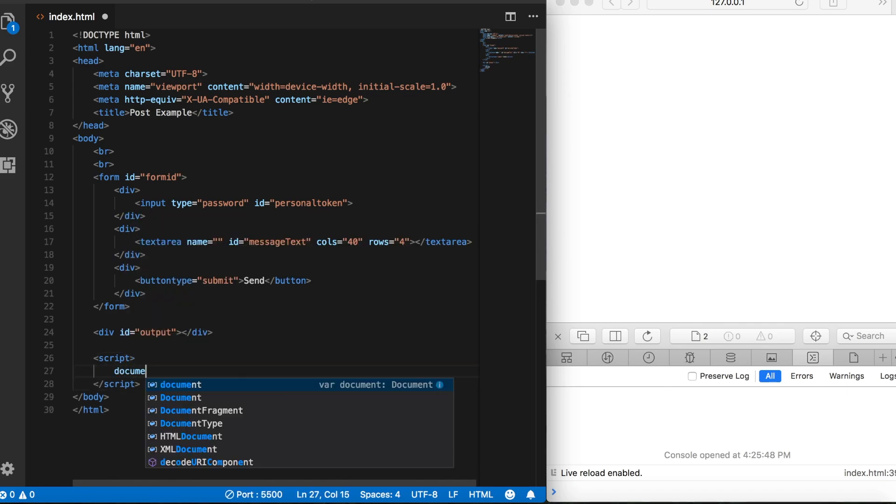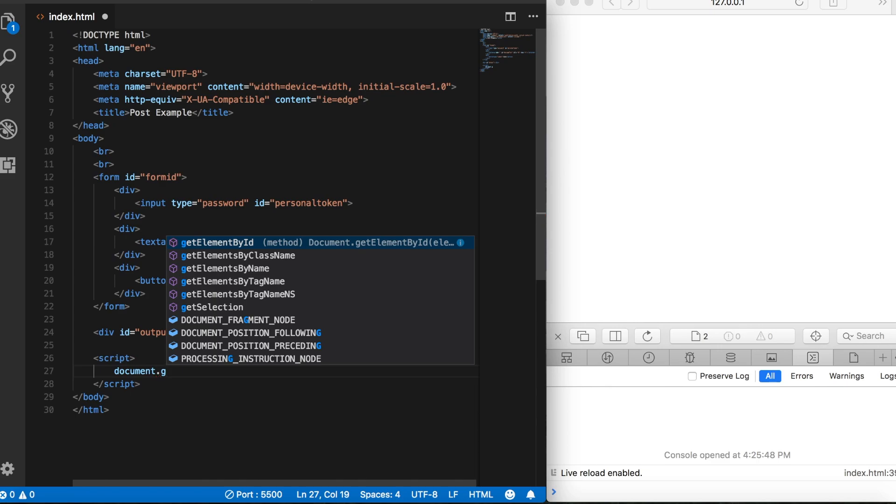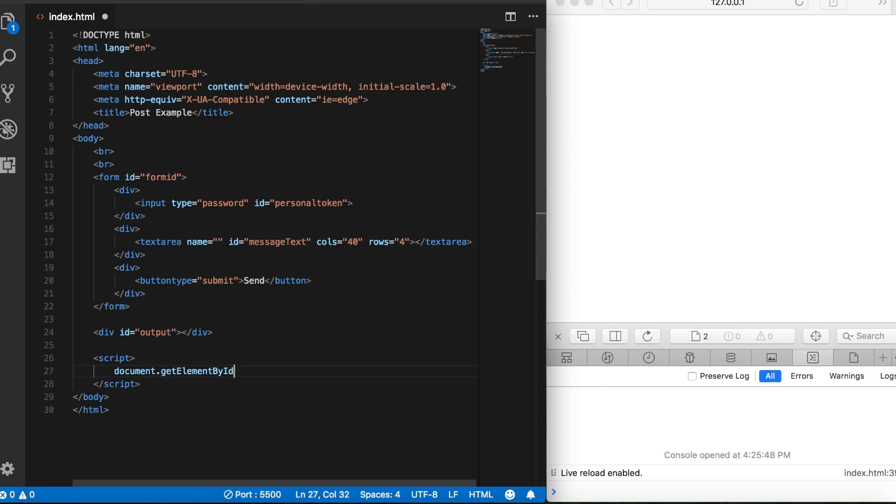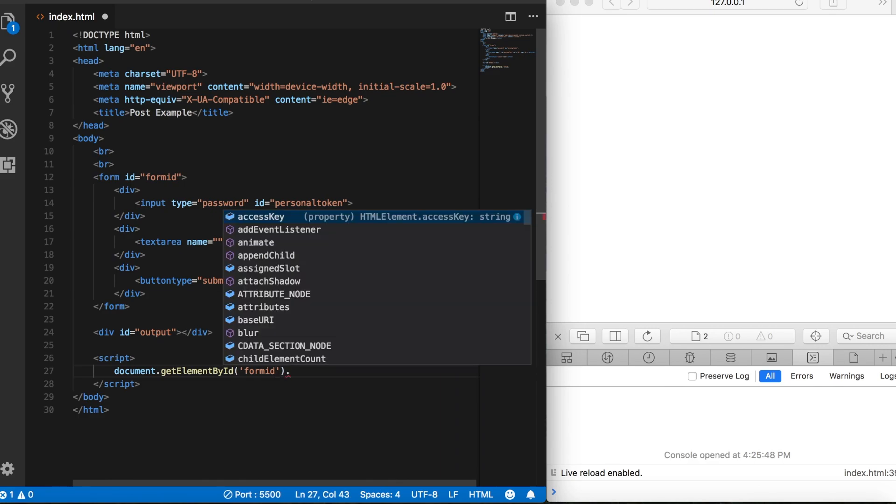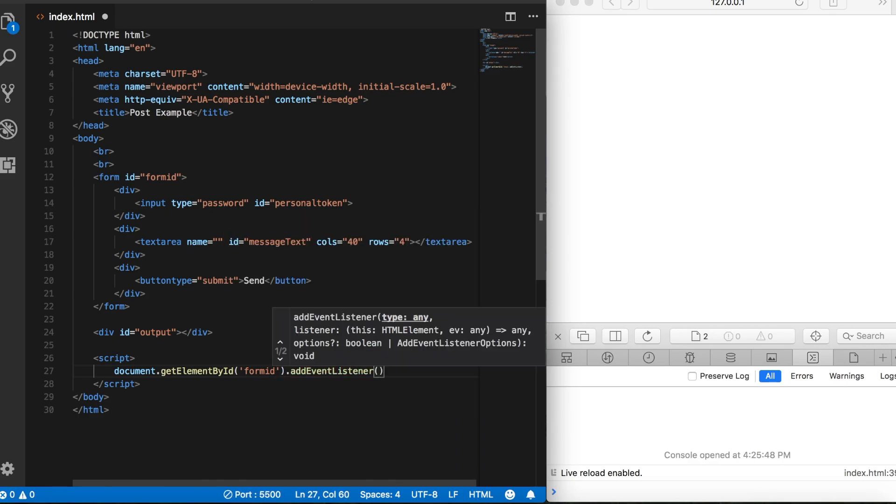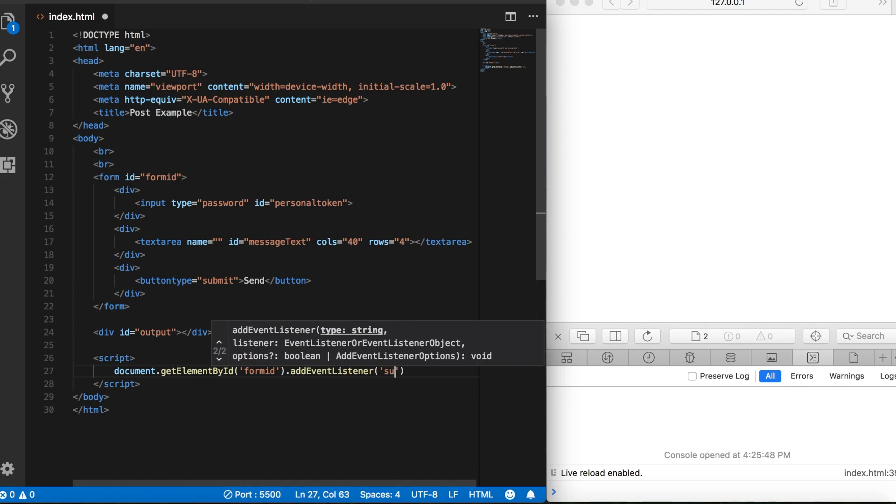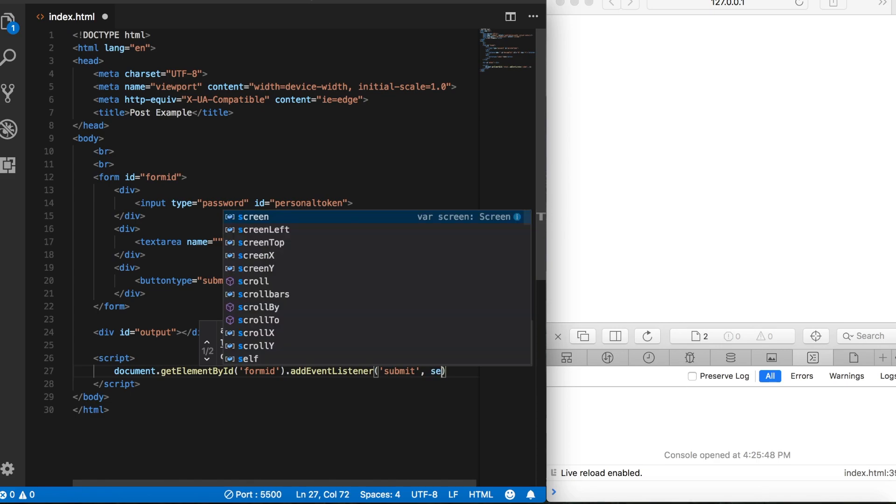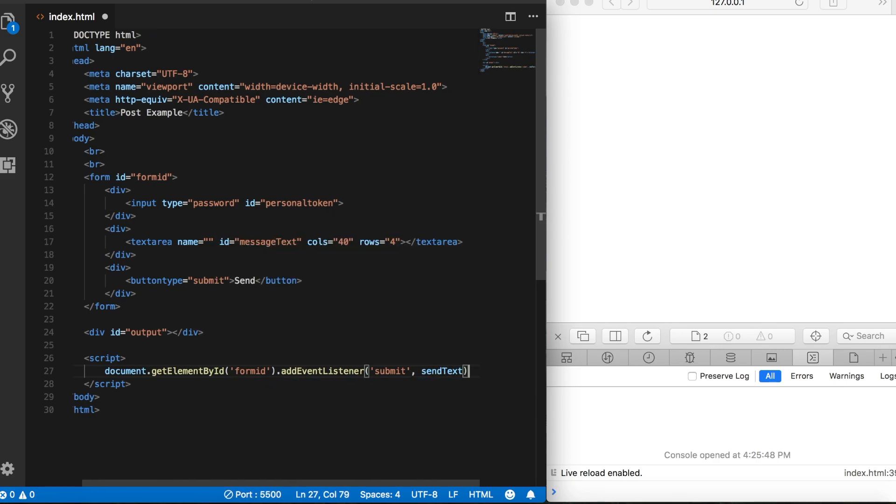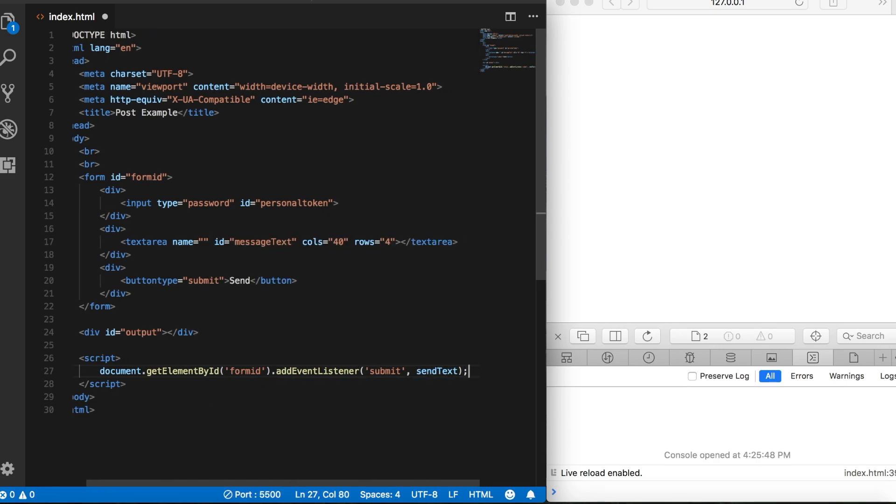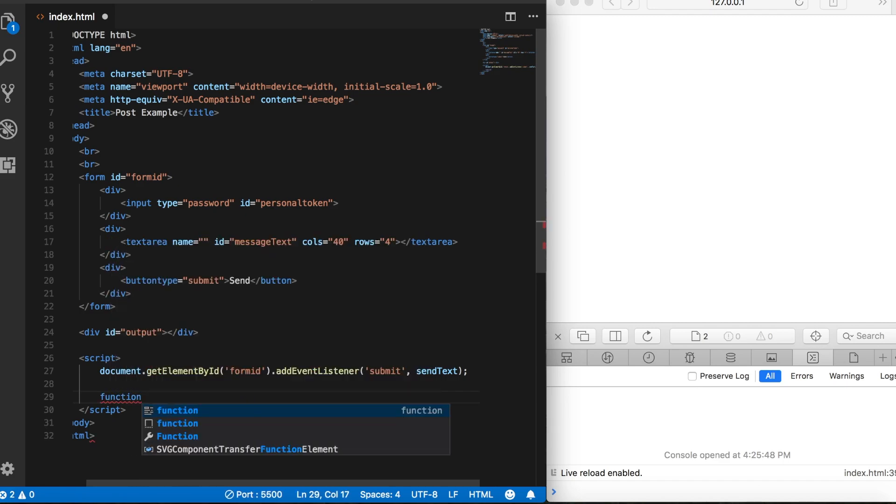So let's say document.getElementById, and we're going to grab the form, and then this time we want to listen to a submit event. And then when that happens, we want to call a function called send text. Let's go ahead and create that function. Send text.